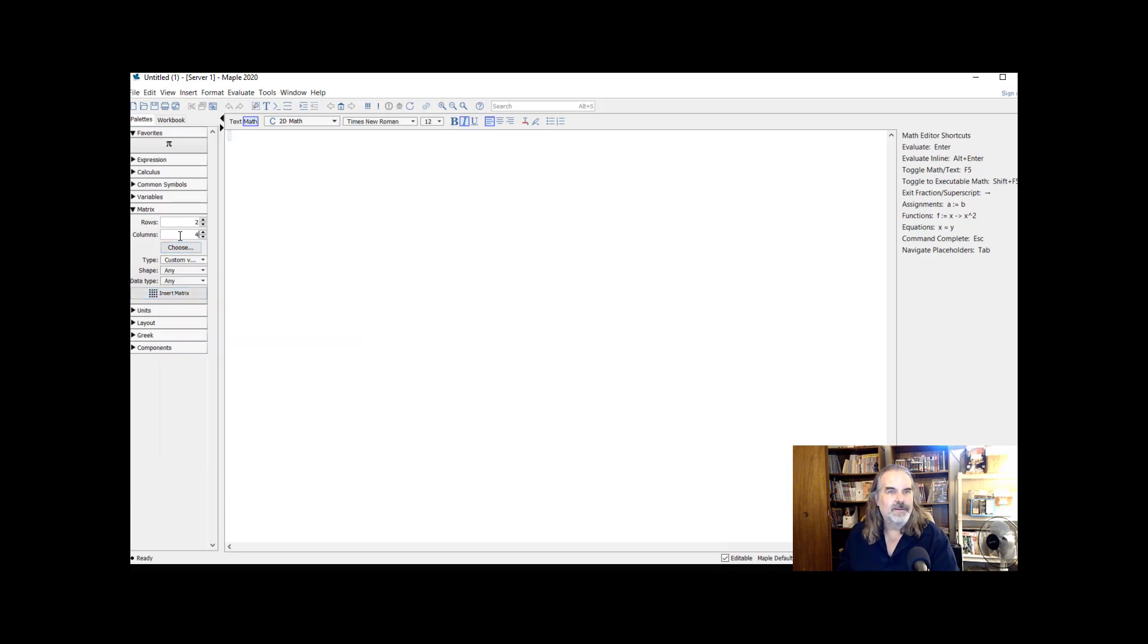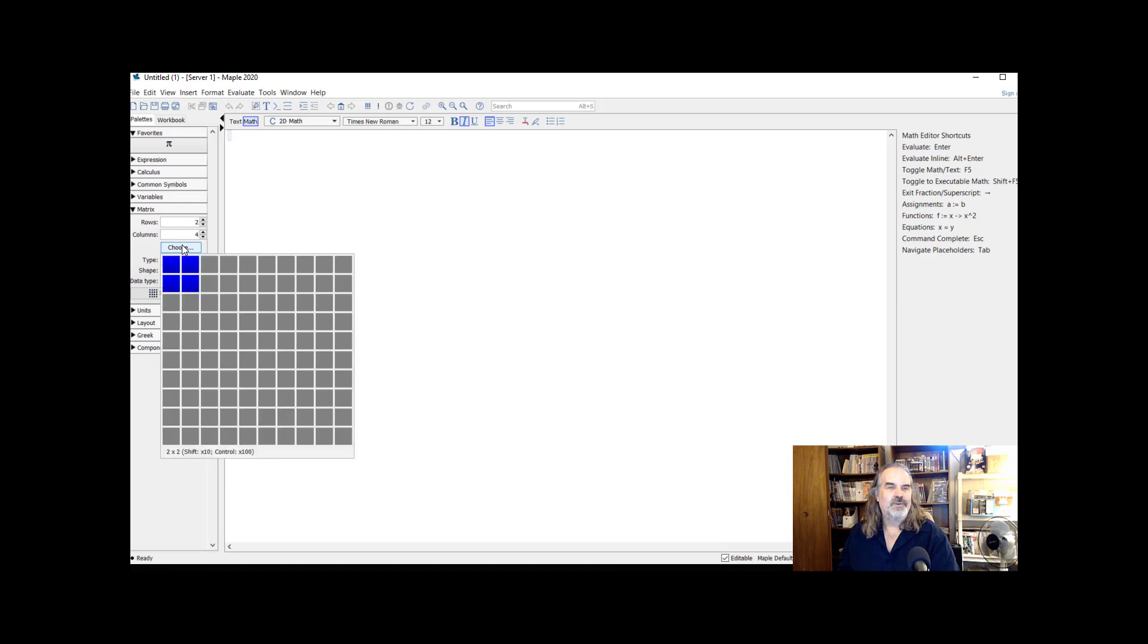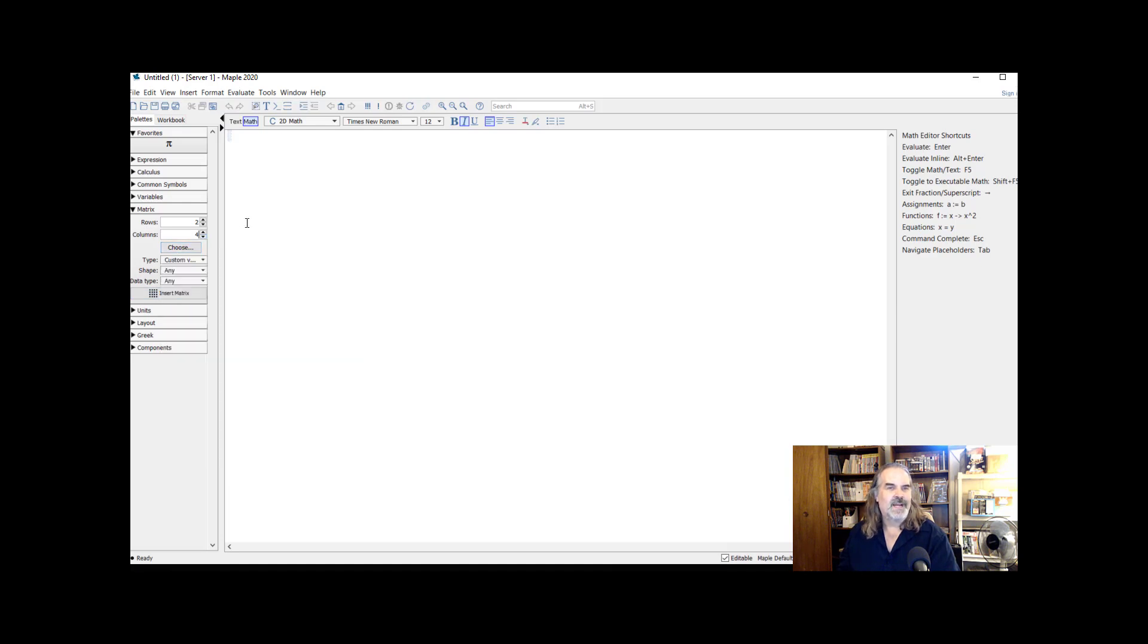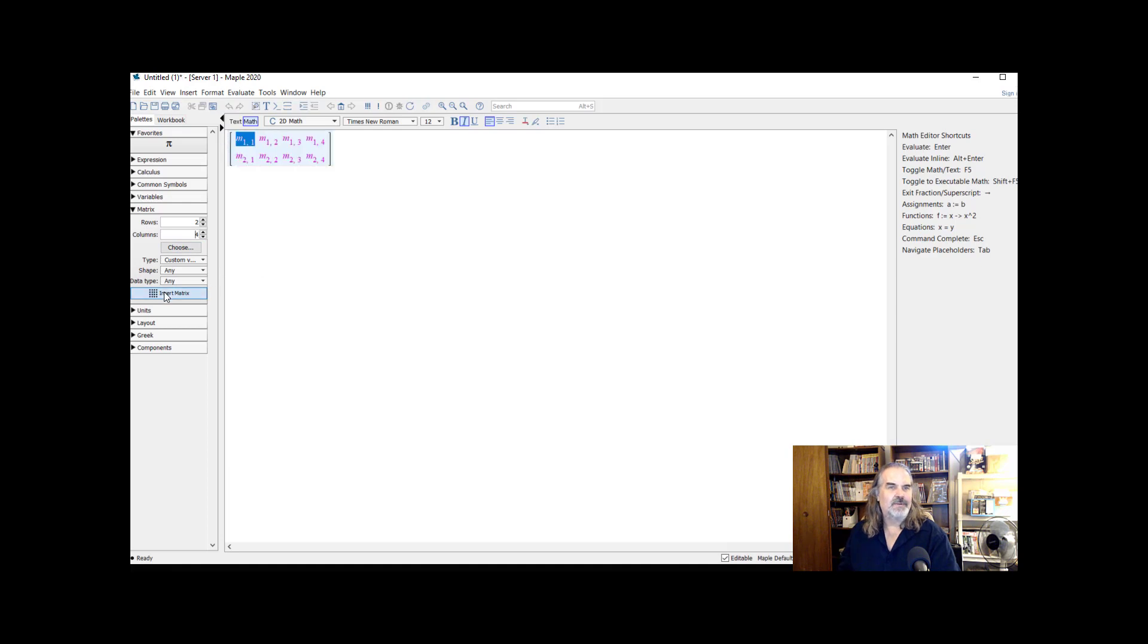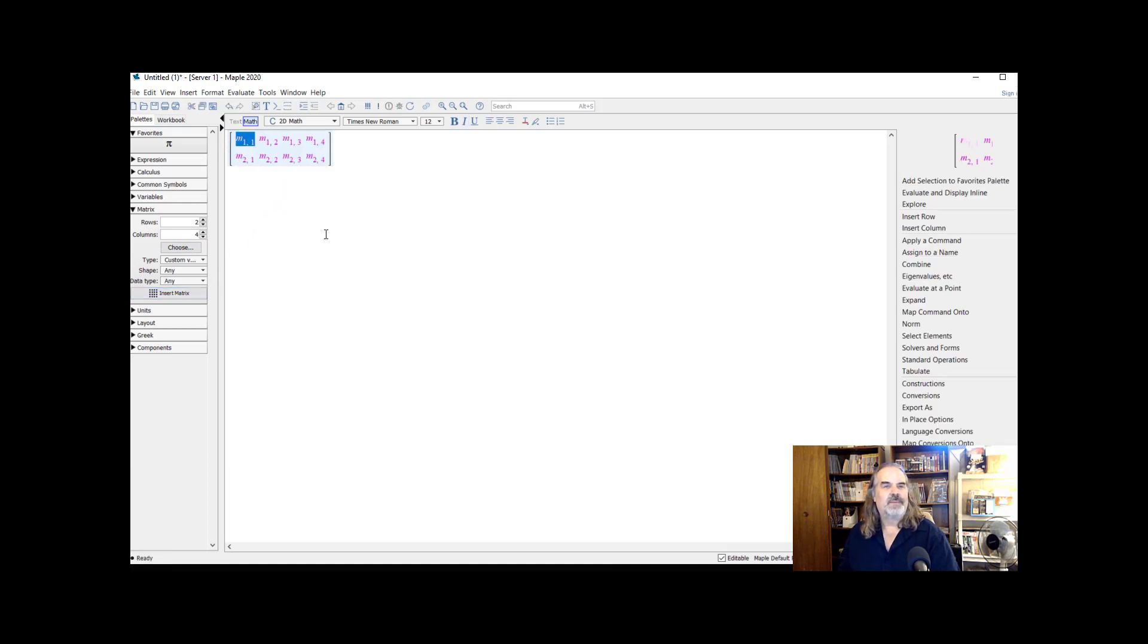Oh, sorry. Choose is different. Choose means you're going to draw your matrix by clicking and dragging on the diagram. My mistake. Having built a two by four choice, I'm going to insert the matrix. And so there's my spots ready to go.